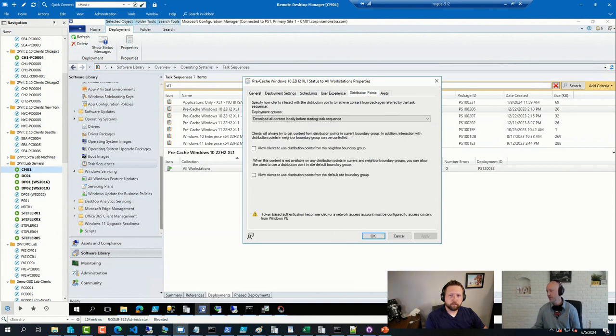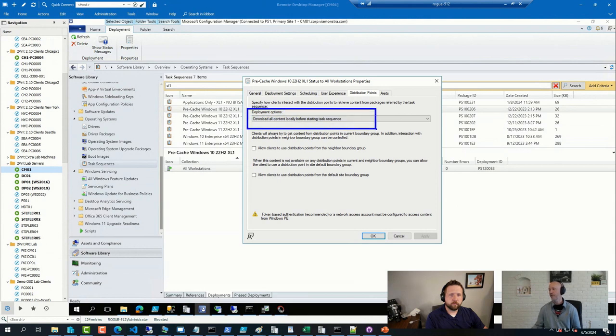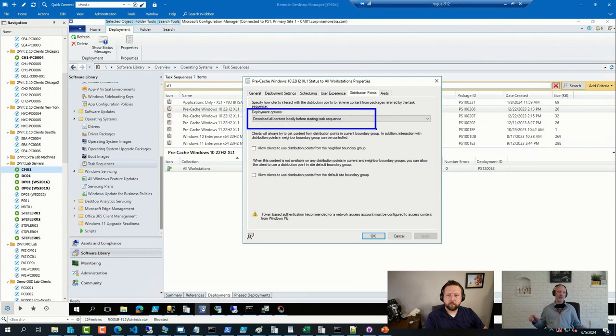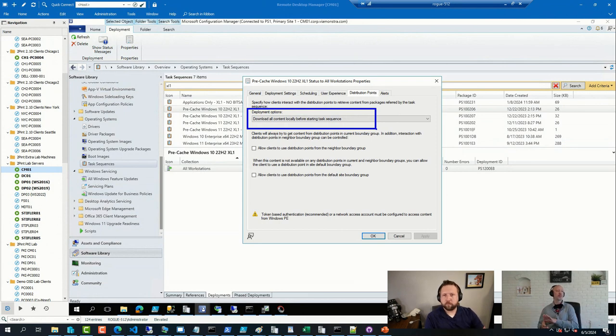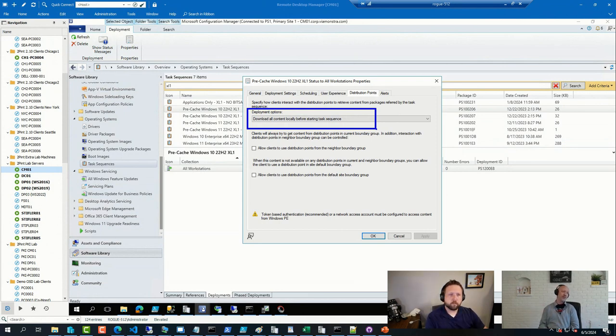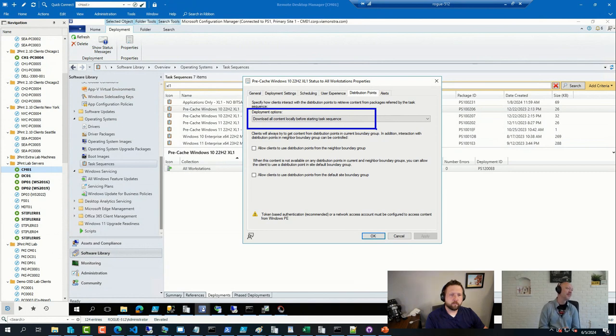This is the key here... To download everything before starting. That forces us to take every single reference and smack it into the Config Manager client cache. And in this particular case, it also forces us to use the branch cache, which is brilliant. That's a bonus.